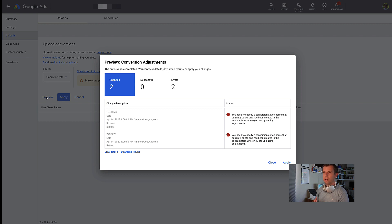And then here you have the result. In my case, I was just faking some of these transaction IDs, so Google gives me a status that there's an issue with these. But if you had used your correct transaction IDs as well as your correct conversion action, then you would see that your transactions would now be adjusted. Make sure you hit the Apply button and don't just run the preview.